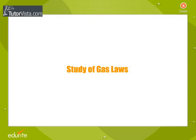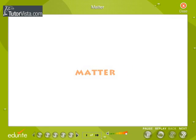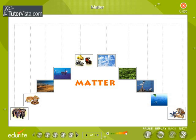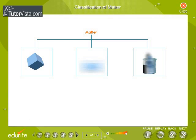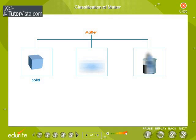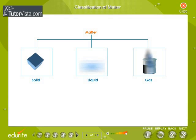Study of gas laws. Matter is anything that has weight, occupies volume, and exerts pressure. Everything you see around you is matter. There are three states of matter: solid, liquid, and gas. Matter can be interconverted from one state to another.